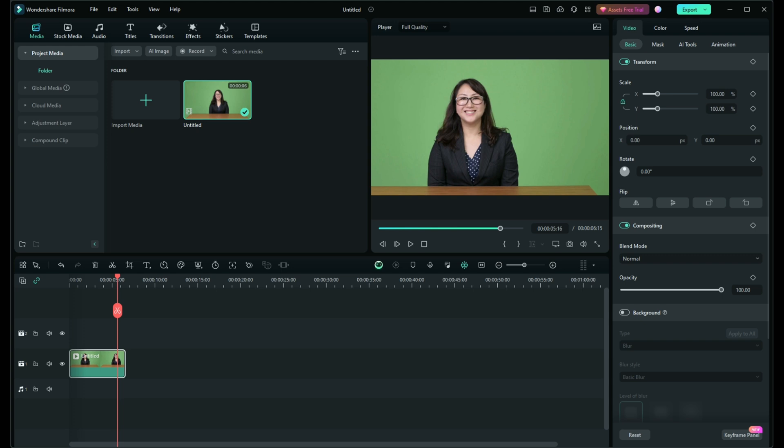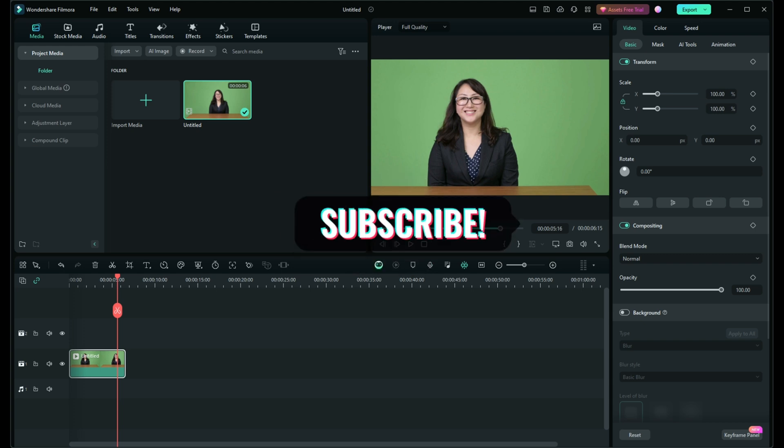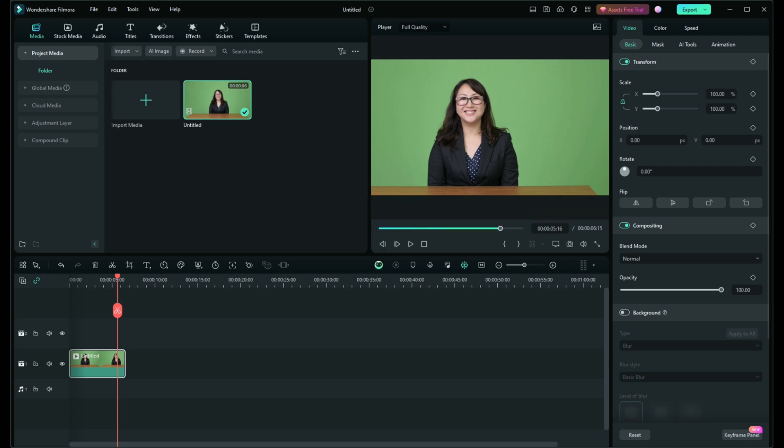If you found this tutorial helpful, don't forget to like, share and subscribe for more tips and tricks. Have any questions or want to see more tutorials on Filmora? Let us know in the comments below. Thanks for watching and happy editing.